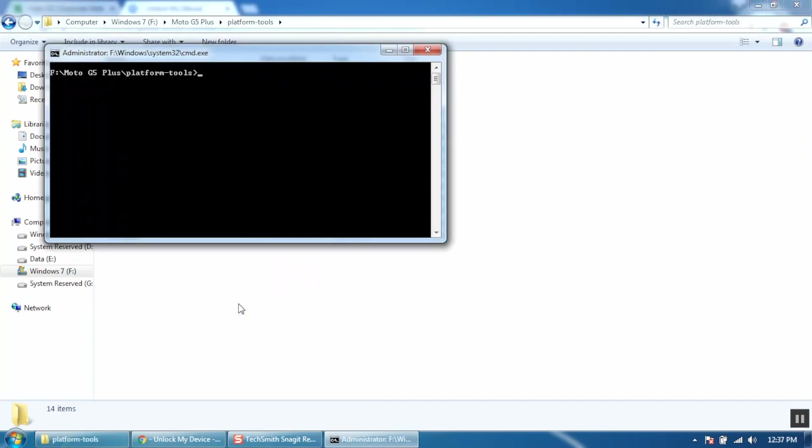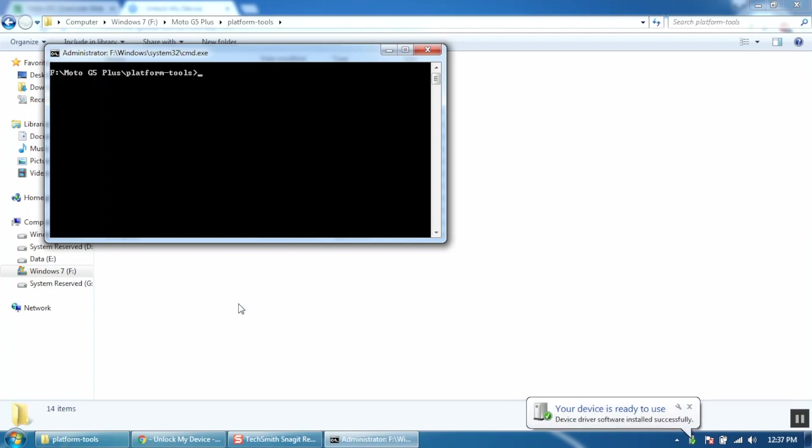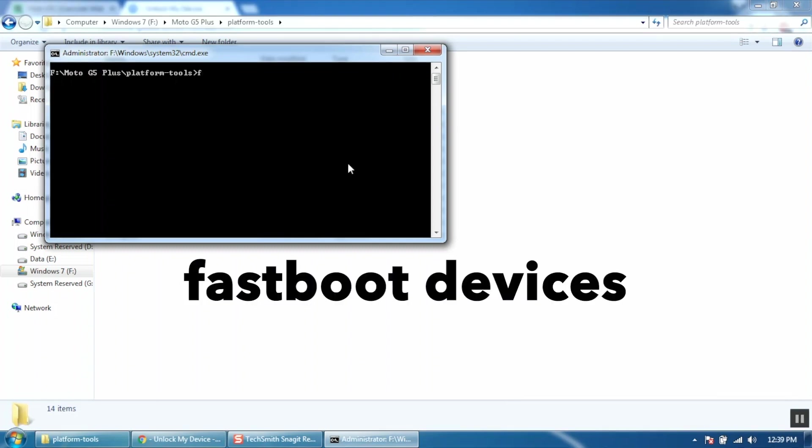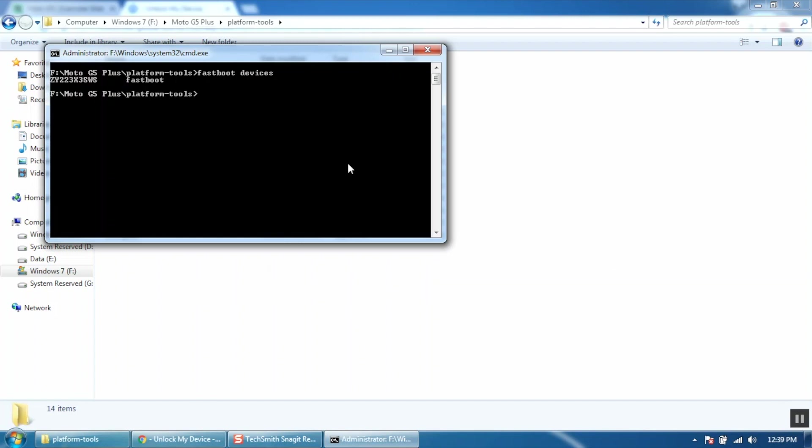Now connect your mobile to your computer and type fastboot space devices and then hit enter. As you can see our device is connected in the fastboot mode.